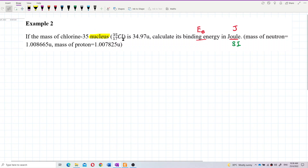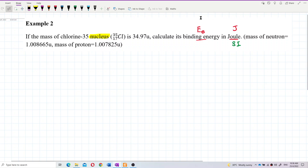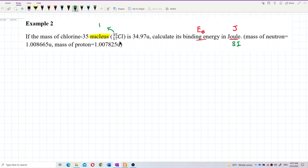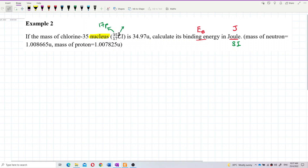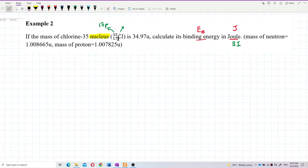Look at chlorine. We need to identify how many protons and how many neutrons there are. The atomic number is the proton number — it shows that chlorine has 17 protons. For neutrons, take the mass number 35 minus the proton number: 35 minus 17 gives 18 neutrons.